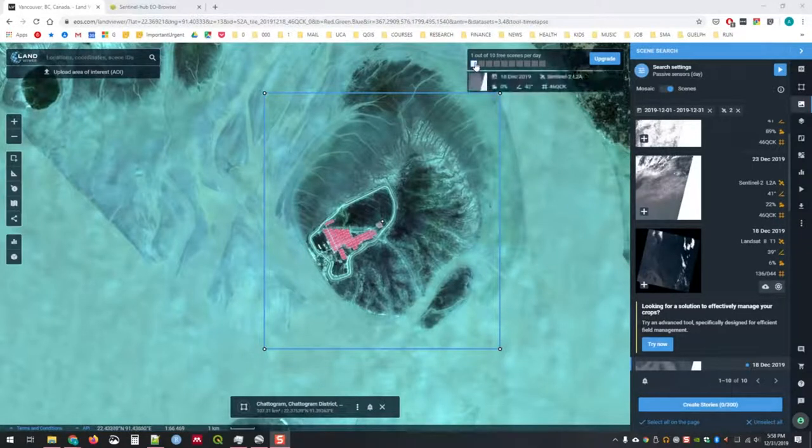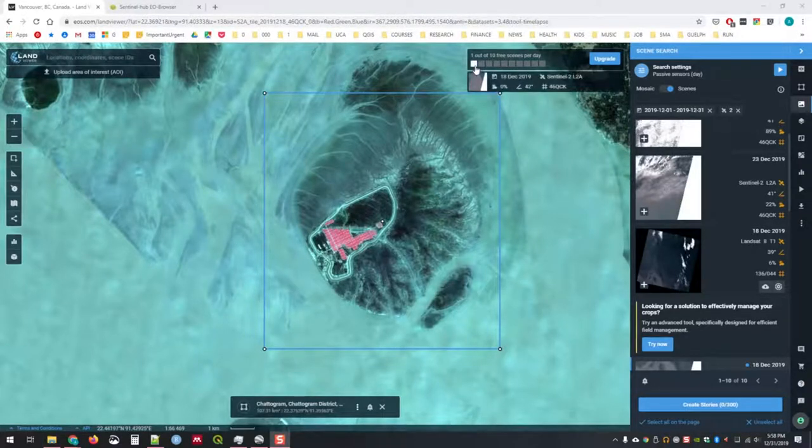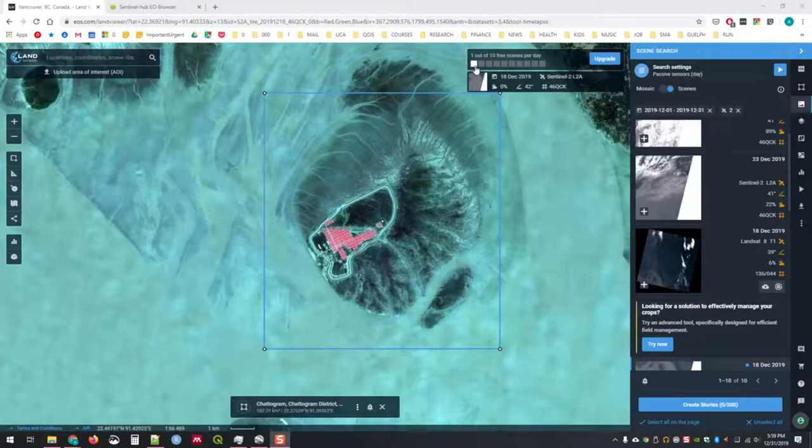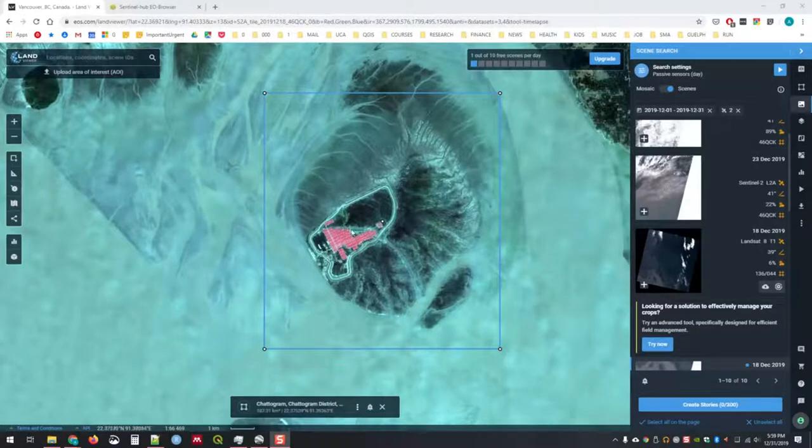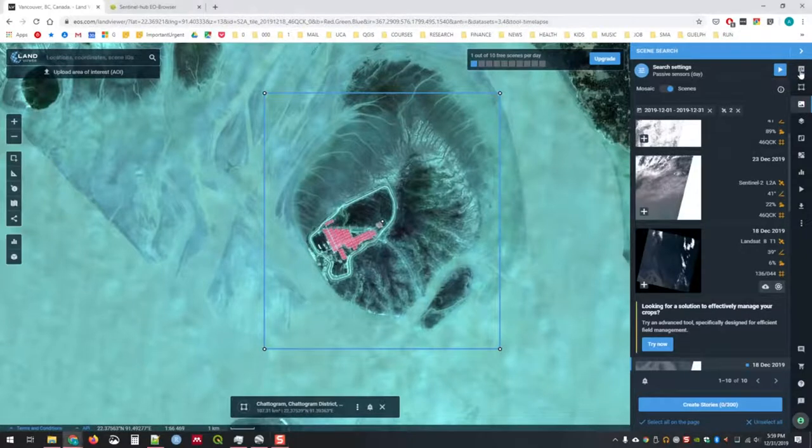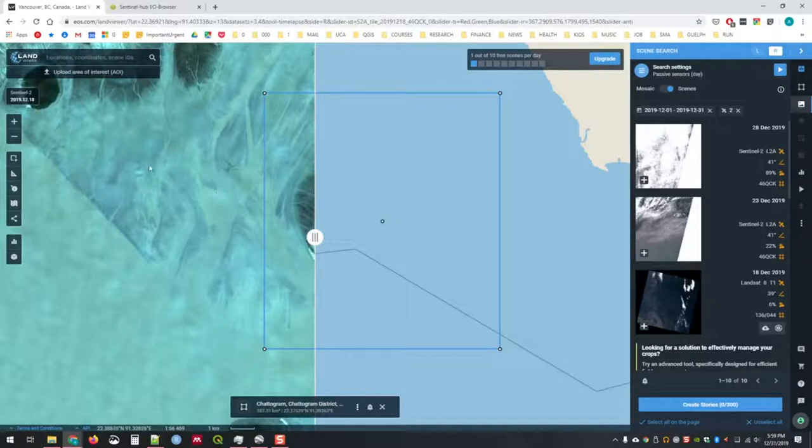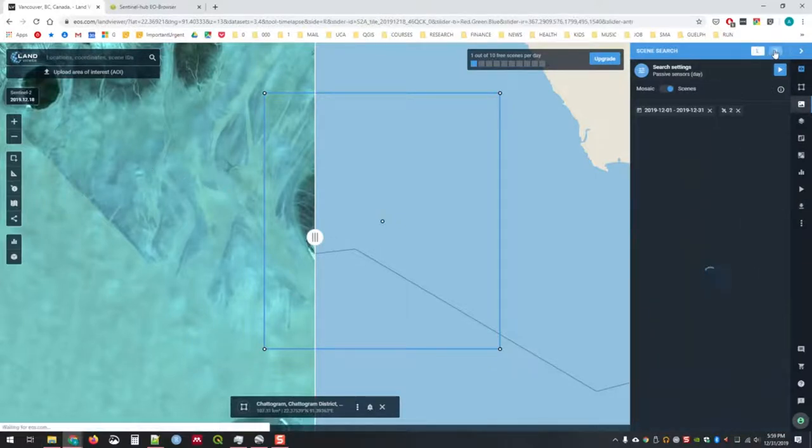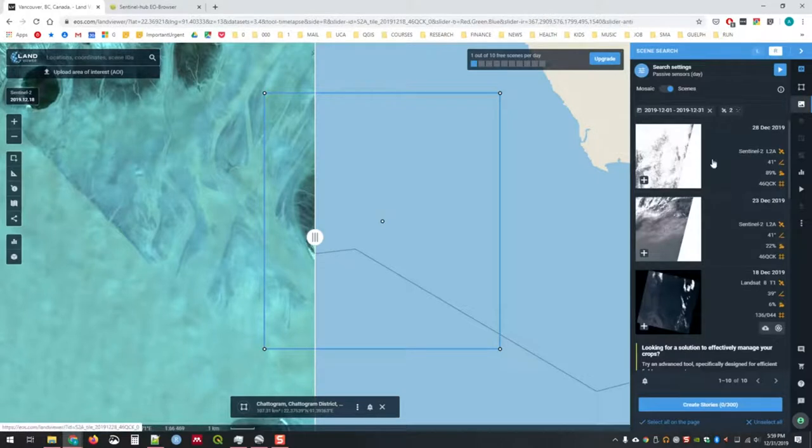The image I've loaded here is from the 18th of December of 2019. You can see it has zero percent cloudiness, 42 percent angle, and its track number is 46QCK. We're looking at level 2 data, which has been atmospherically corrected, so we can do a lot with it. One of the nice things about this interface is you can actually do a comparison slider. On our left now is the image I originally loaded, and if I wanted to load a new one for the right, I would click down here and load a second image.